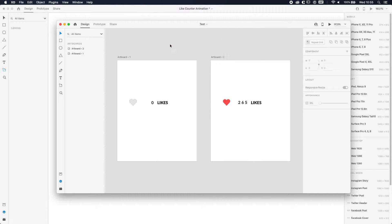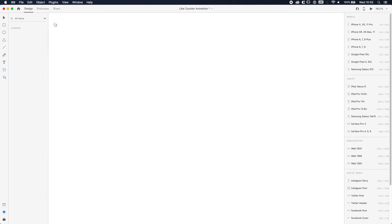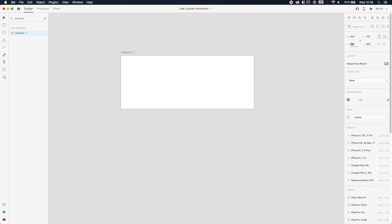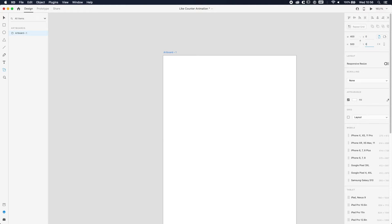Alright, so open up Adobe XD. We're gonna make an artboard. We're gonna change the size to let's say 400 by 500. So that's what we're gonna do.